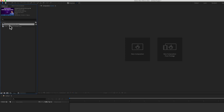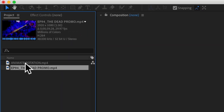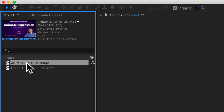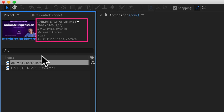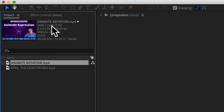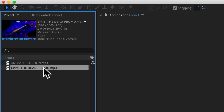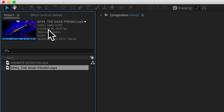I have two videos over here in the project panel. If I click on one of them and look up at the info, you can see this first one is 4K — so it's 3840 by 2160 — and the duration is 3 minutes and 39 seconds. The second one is 1920 by 1080 pixels and it's only 59 seconds.